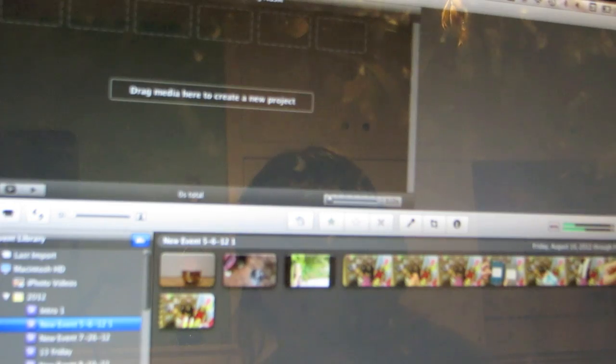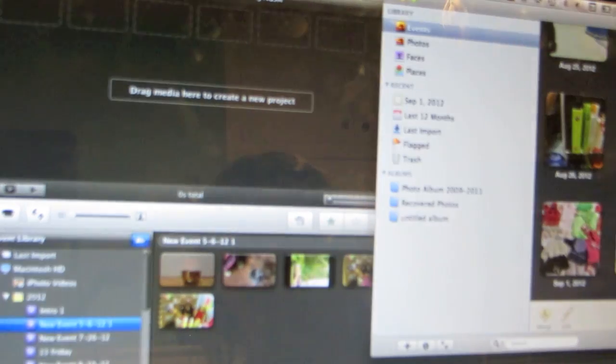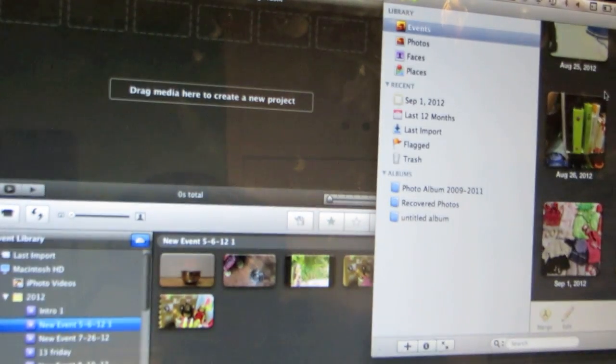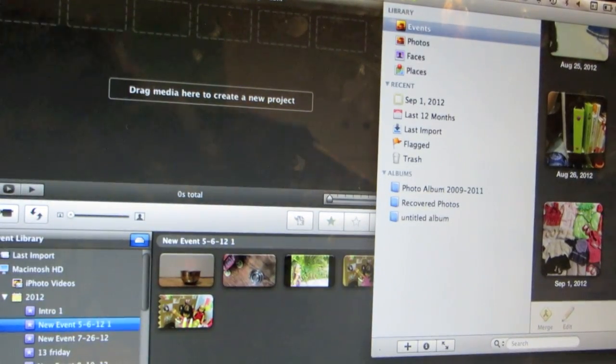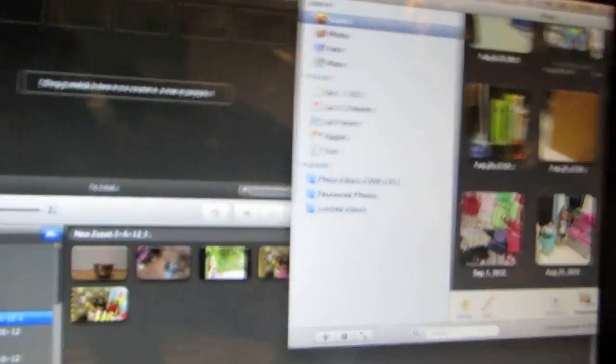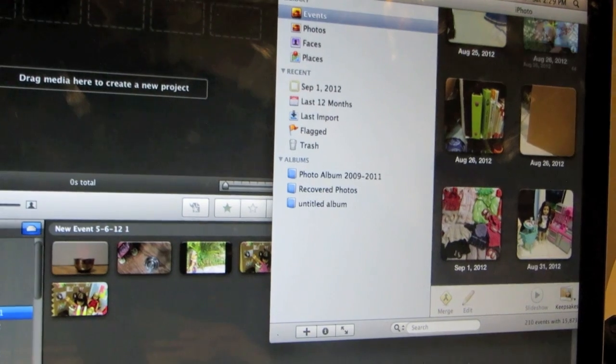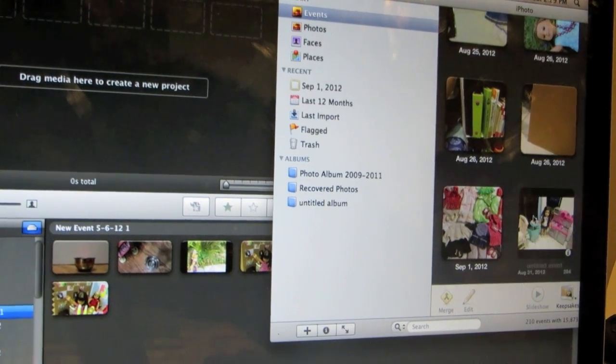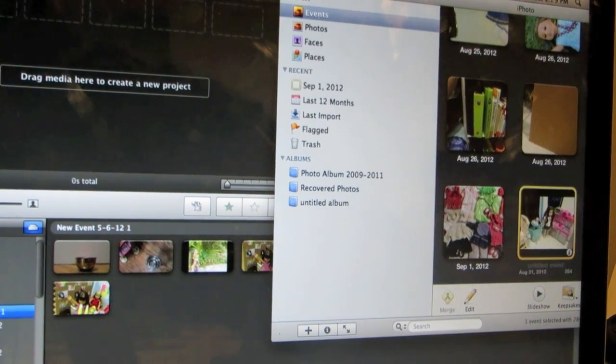The next thing you're going to do is open up iPhoto. It's cropped funny that way you guys can't see the photos of my family. And you're going to drag your photos in.